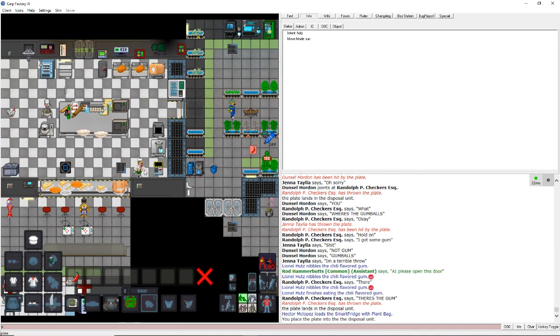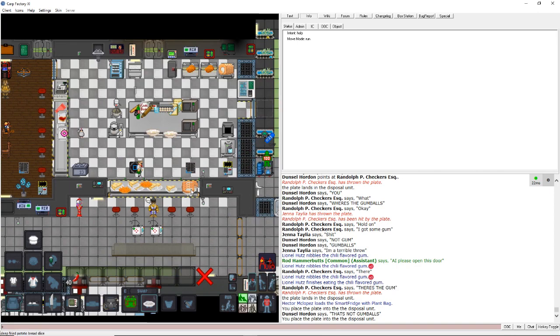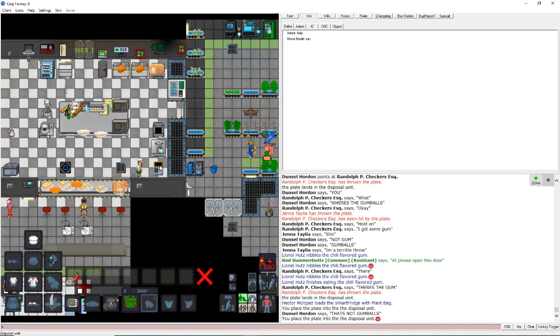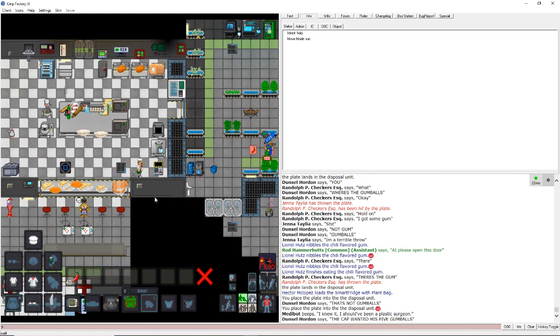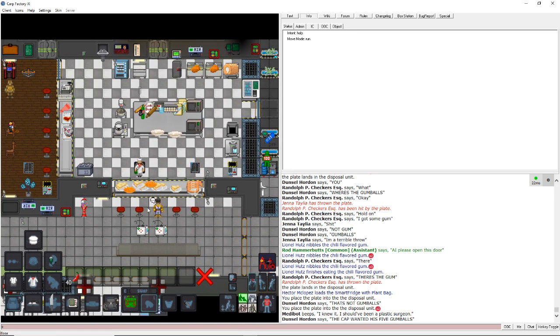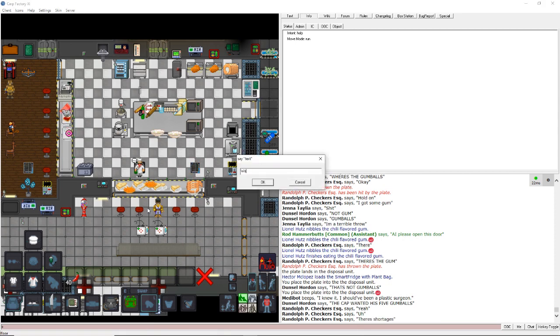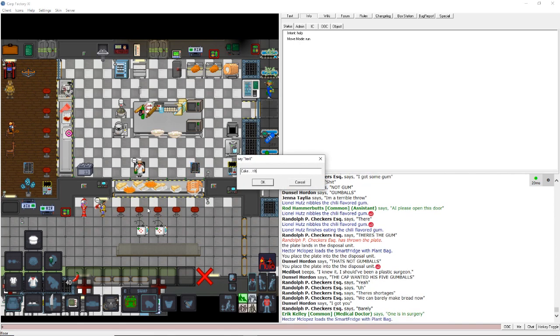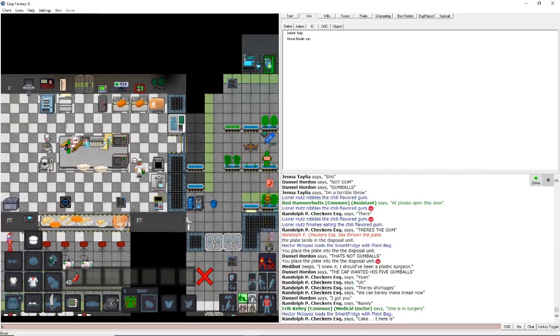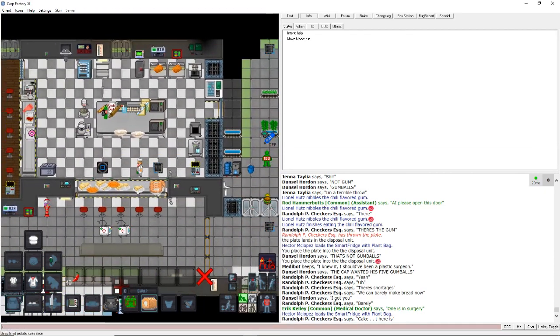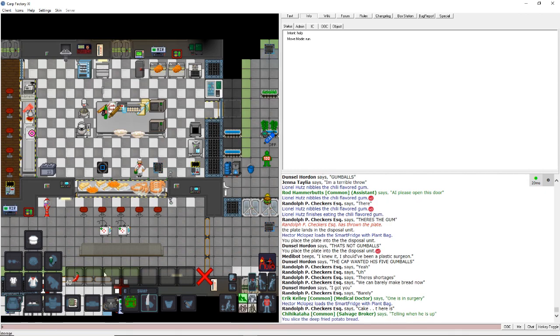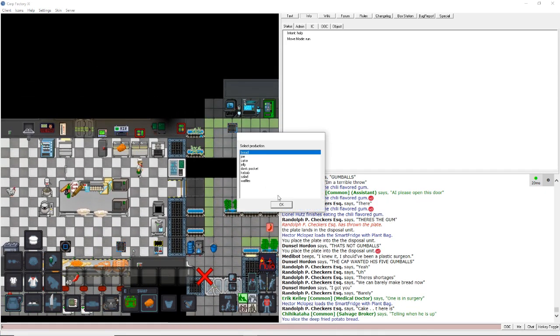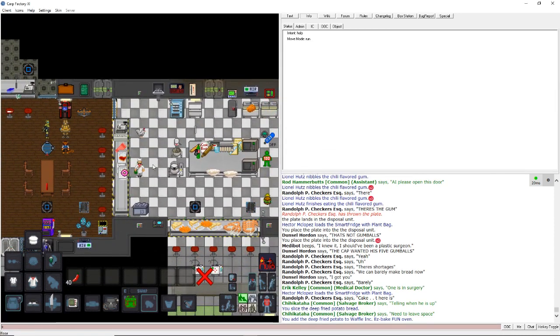The camp wanted five gumballs. Yeah. There's shortages. We can barely make bread now. Barely. Cake. There is. He's like, I got you. There's that gumball machine. He's gonna just bust that thing open with a fire axe. That is Space Station 13. I'm making that bread. Everything's nice. Alright. Crew. Please, I must apologize for bread shortages.